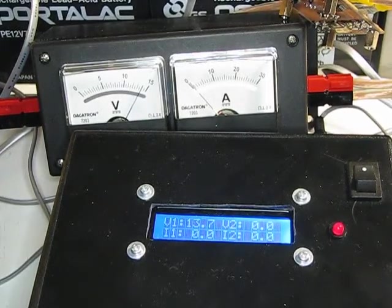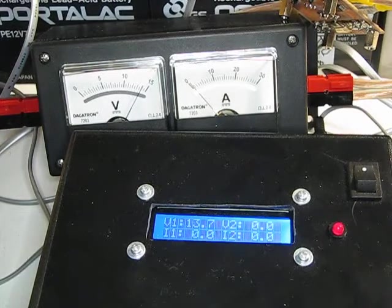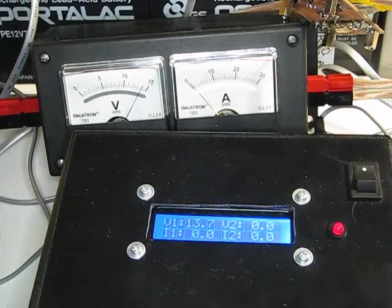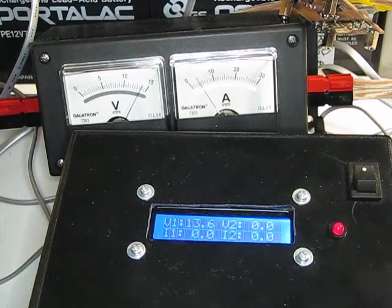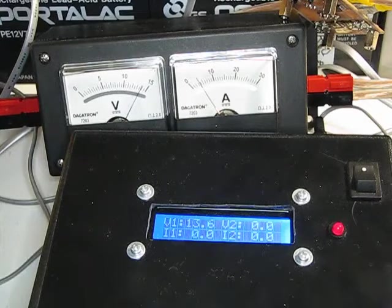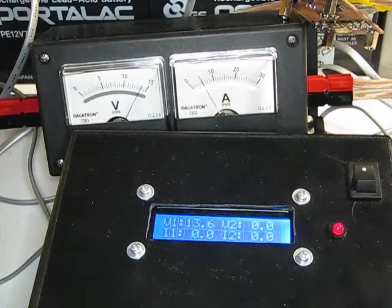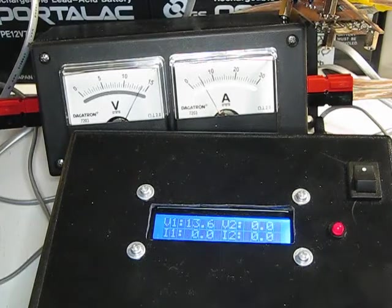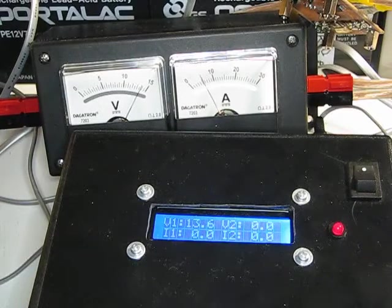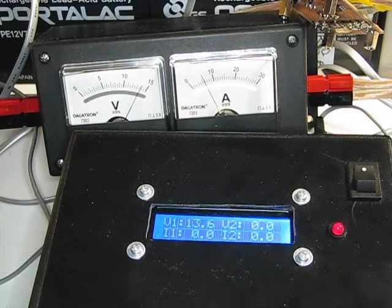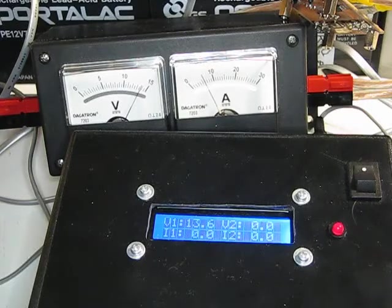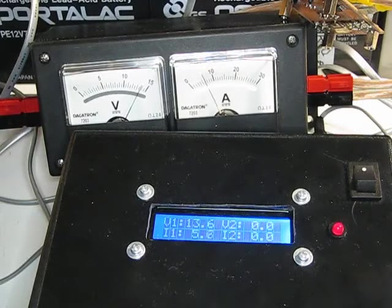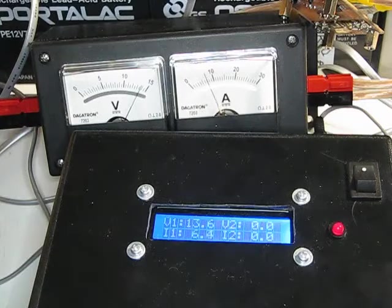I'm using the Yaesu FT-857 connected to a dummy load, so I'm not actually transmitting on the air. But right now I'm using about four amps, and as I turn up the radio power, once I hit about five and a half amps, it starts to tip the scales here and you can actually see what current is being used.